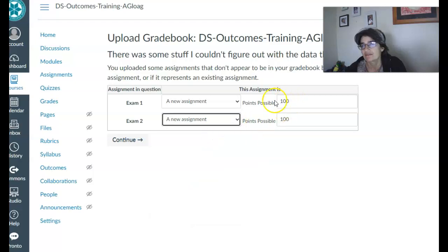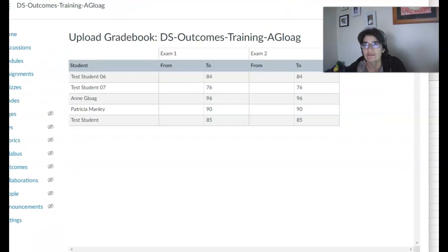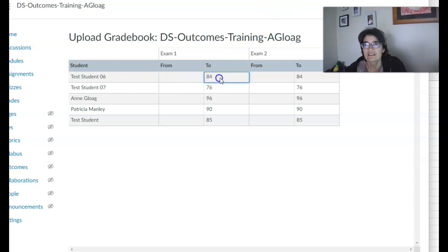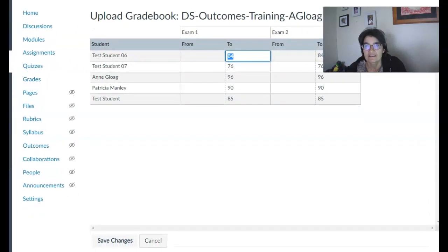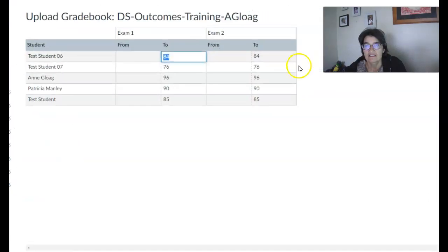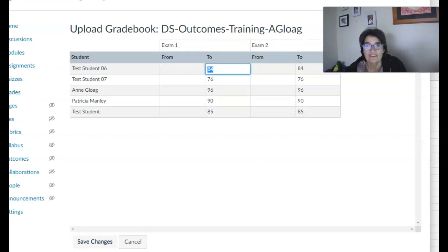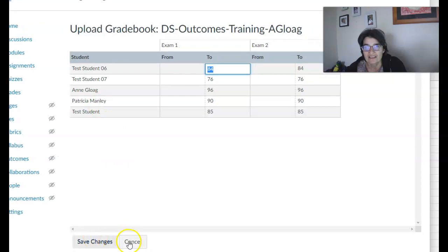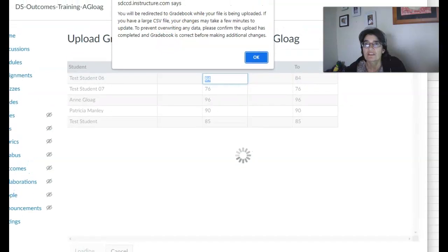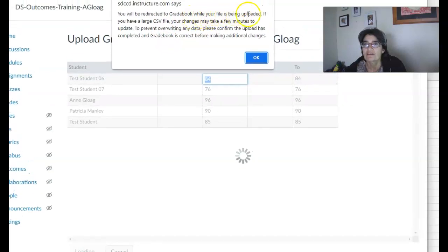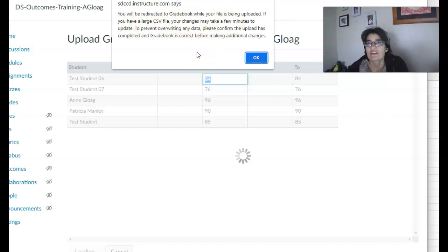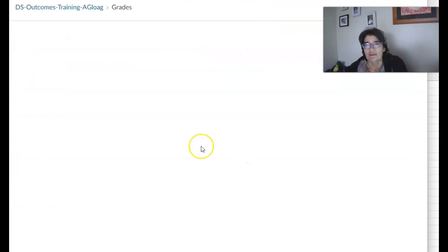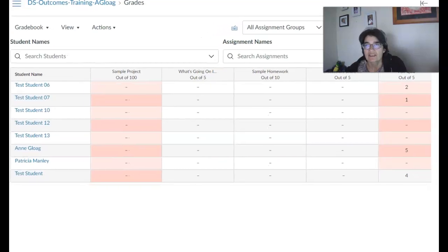Okay, so new assignment, new assignment, possible points. All right, now we're going to continue. It shows you a summary of the grades that you have so far. All right, and I'm gonna save changes. You will be redirected to gradebook where your file is being uploaded. If you have a large CSV file the change must take a few minutes. Okay, so confirm the upload. All right, so I think we need to wait a little bit.